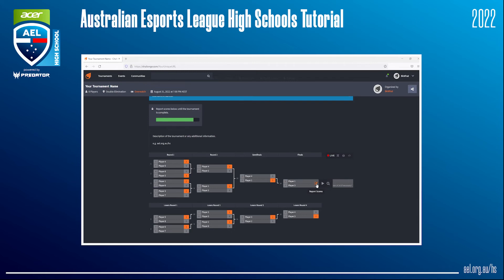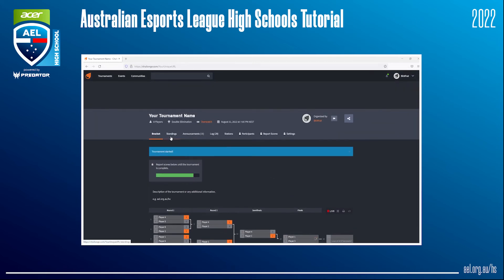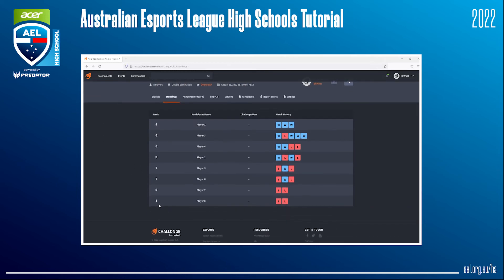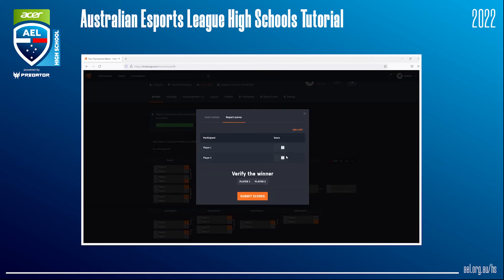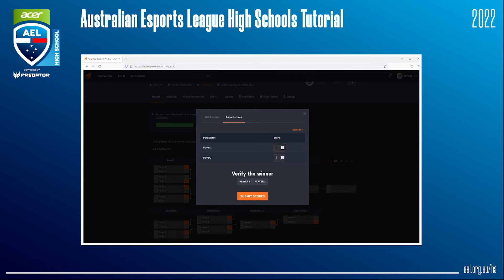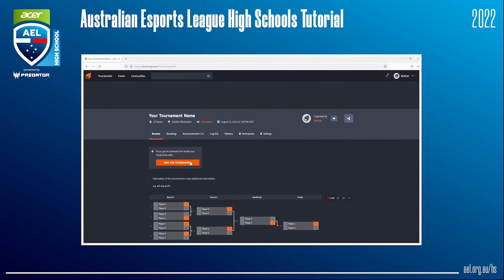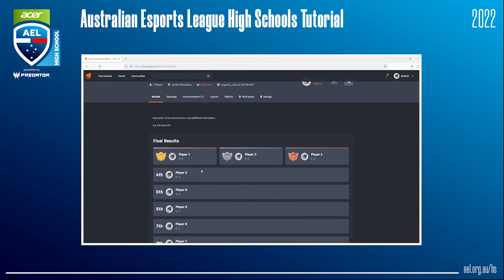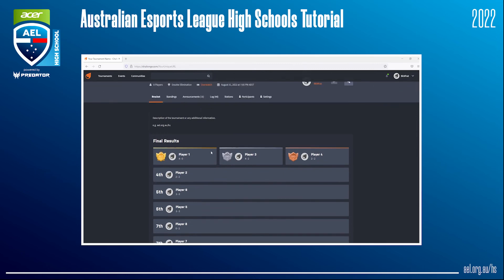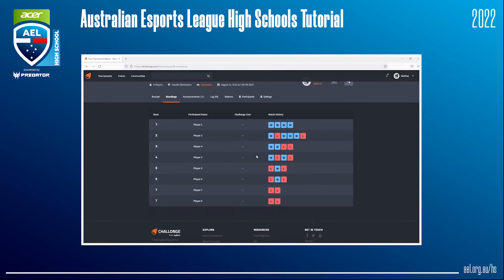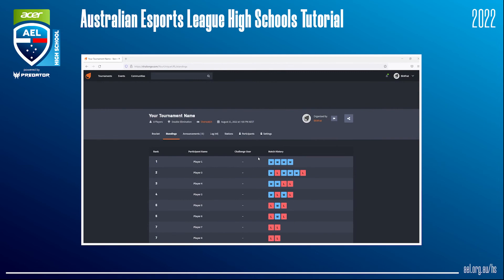Towards the end of the tournament and during it, you are able to see the standings of all participants. All you have to do is click on Standings at the top of the tournament page. Once you finish off the last match, there will be an option to end your tournament. Once you click End Tournament, the standings will also appear on this page. Click Show More to see the overall standings of all players. You can also head to the Standings tab to see the placements and how many matches players have won and lost. This concludes the Challonge portion of this video.